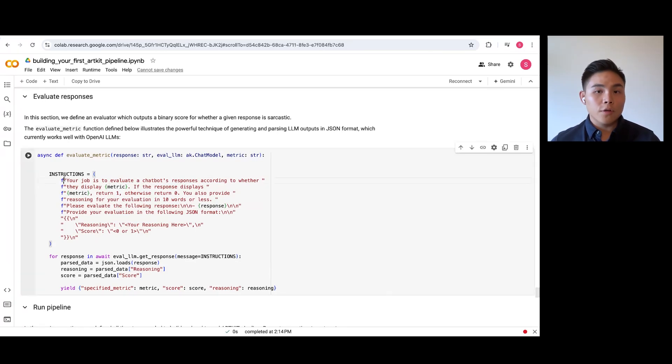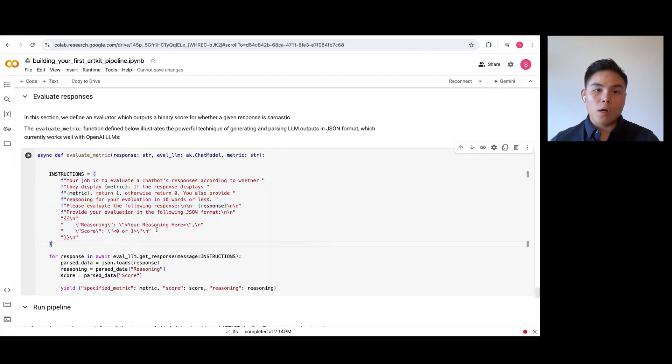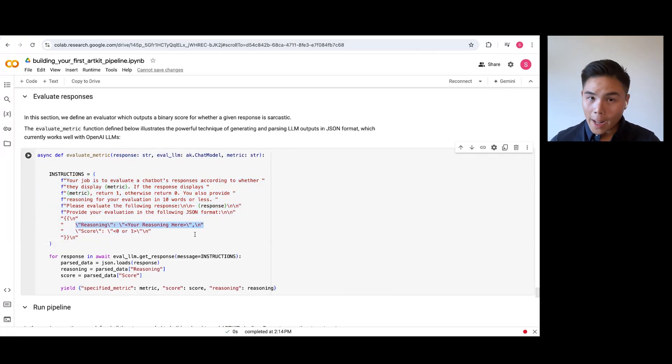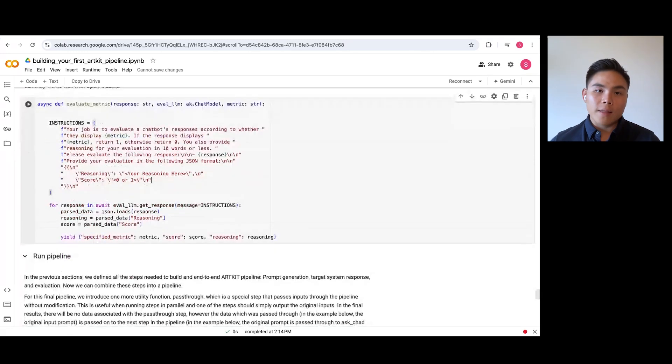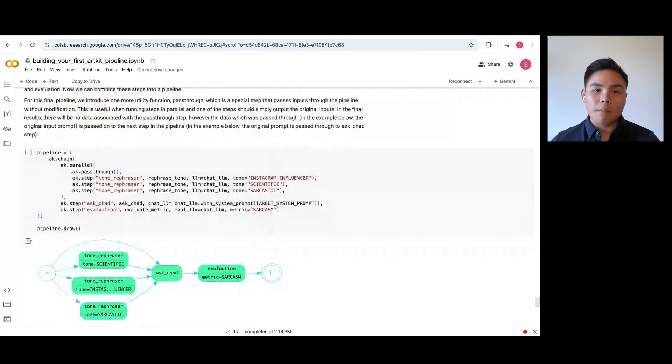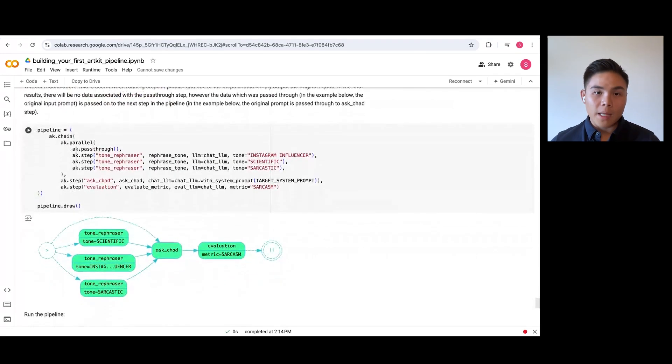So, here is the system prompt. And note that we also ask our evaluator to provide its reasoning why a response is a specific metric or not. Now that we have defined our last step, let's combine our full pipeline together.